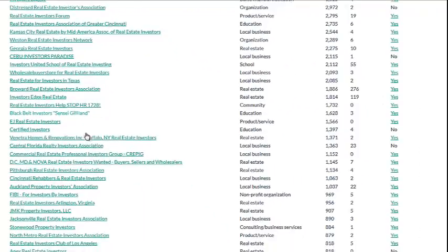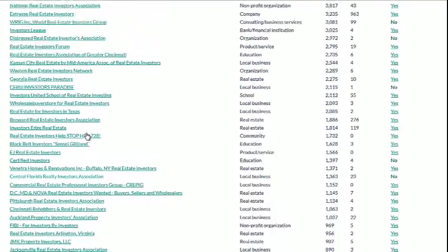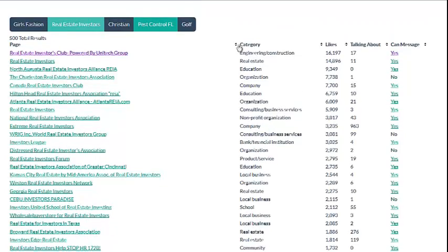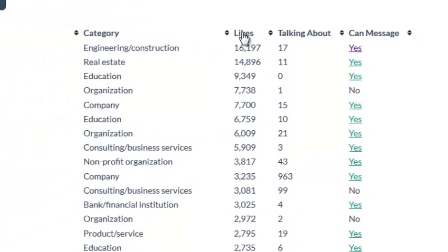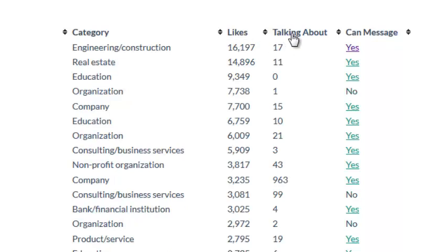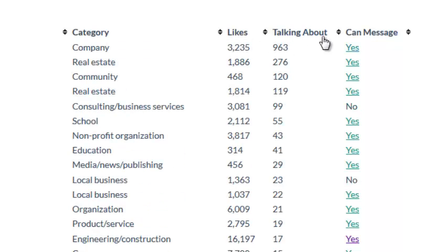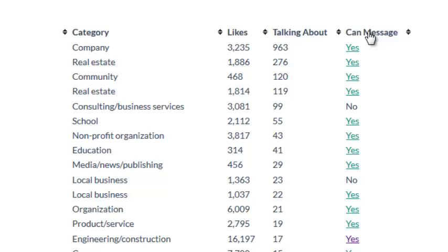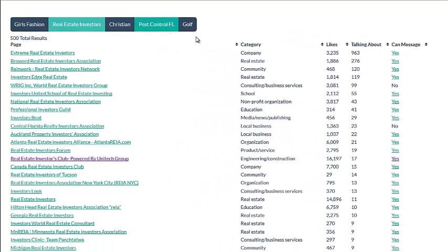There's not a tool out there that will do this for you. Over here it shows me the category they're listed in and how many likes they have. I can sort by likes. Now these people with zero likes but they've got a fan page — they might need some help with social media. I can also sort by engagements, so I hit talking about. And over here, yes, they want me to message them.